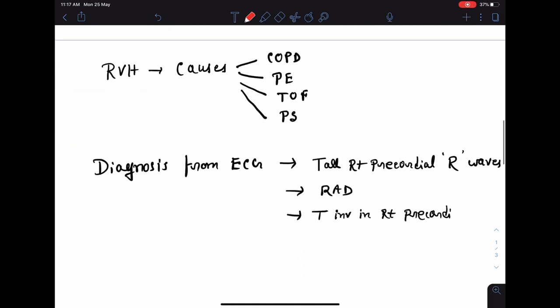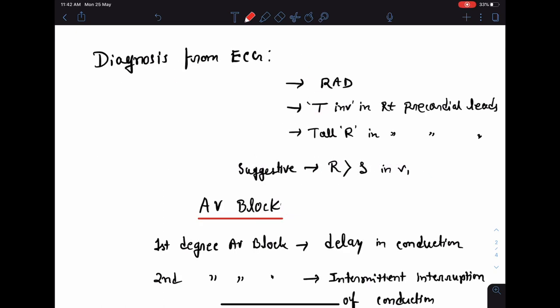Coming to right ventricular hypertrophy, common causes include COPD (chronic obstructive pulmonary disease), pulmonary embolism, tetralogy of Fallot, and pulmonary stenosis. In most cases of right ventricular hypertrophy, there will be right axis deviation in the ECG. If right axis deviation is present along with T inversion and tall R wave in the right precordial leads, this is highly suggestive of RVH. Additionally, in lead V1, if the R wave amplitude is more than the S wave amplitude, this is also highly suggestive of right ventricular hypertrophy.